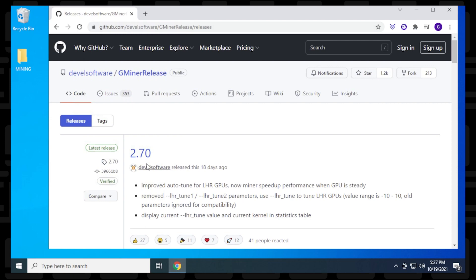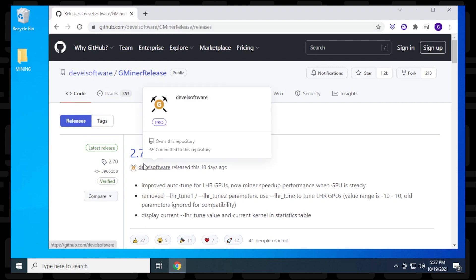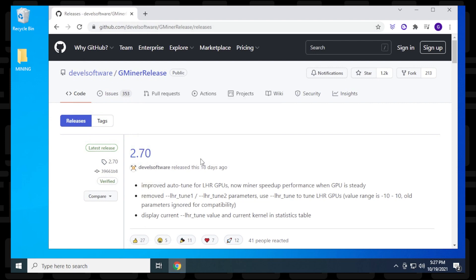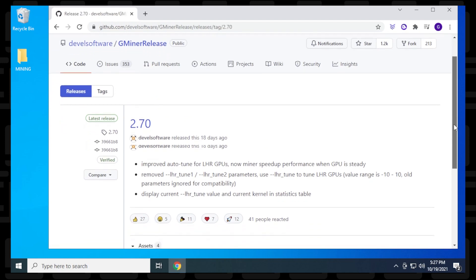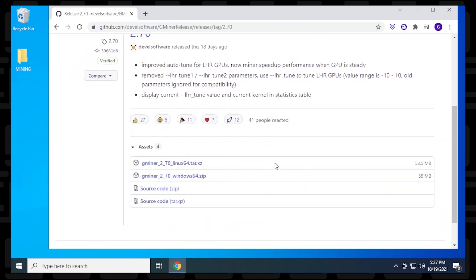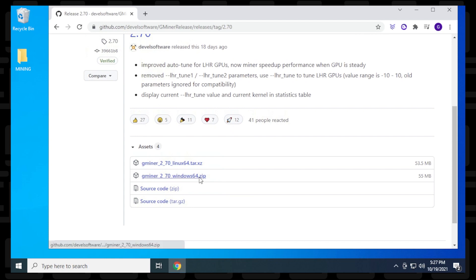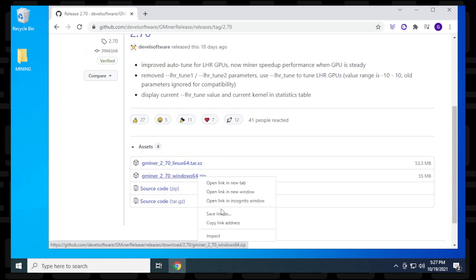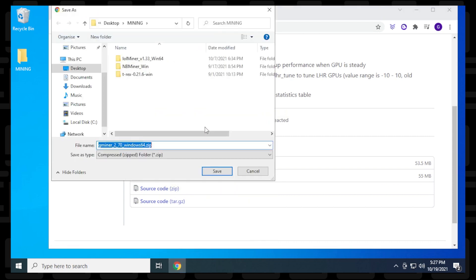The latest release is version 2.70, so we'll click on that. Scrolling down, we can see versions for Linux and Windows. We're downloading the Windows 64-bit version, so I'll right-click, select save link as, and make sure to save it in my mining folder.